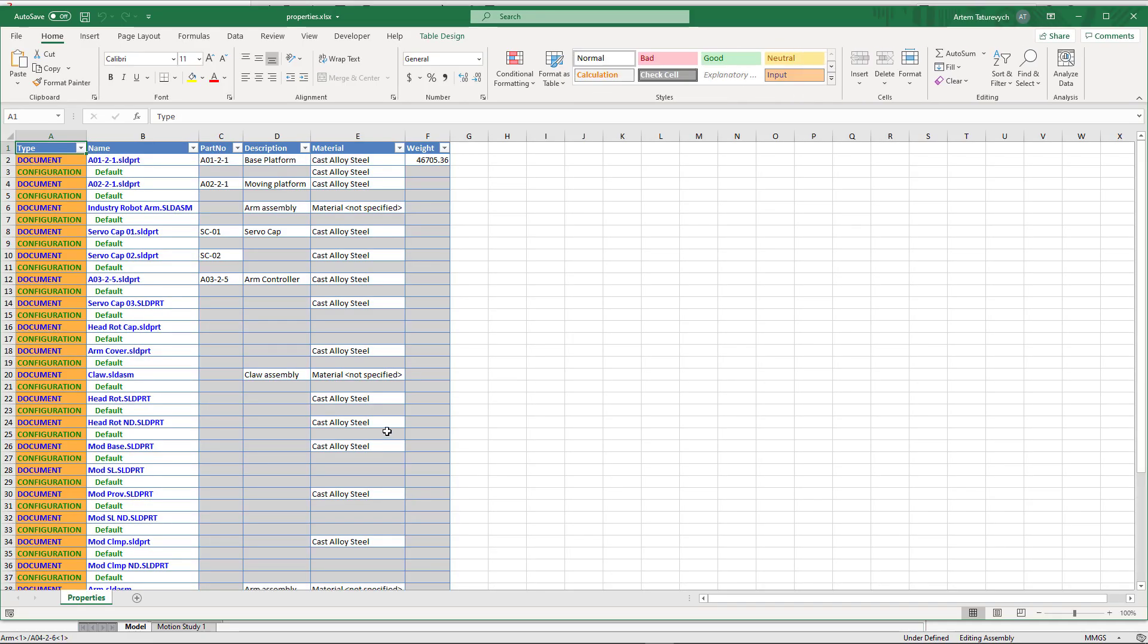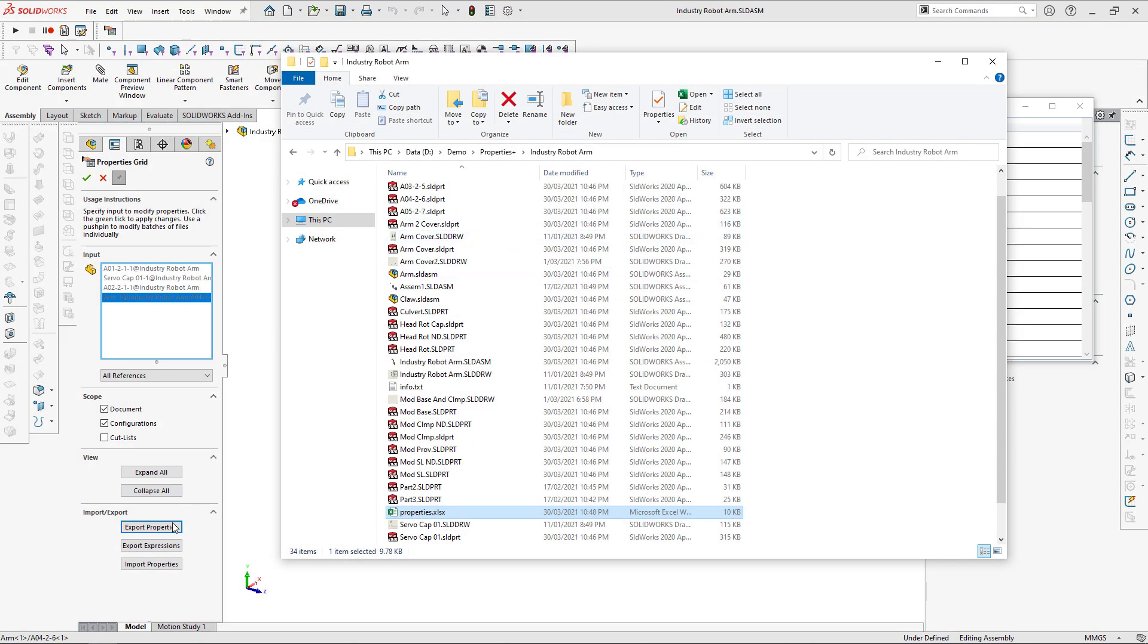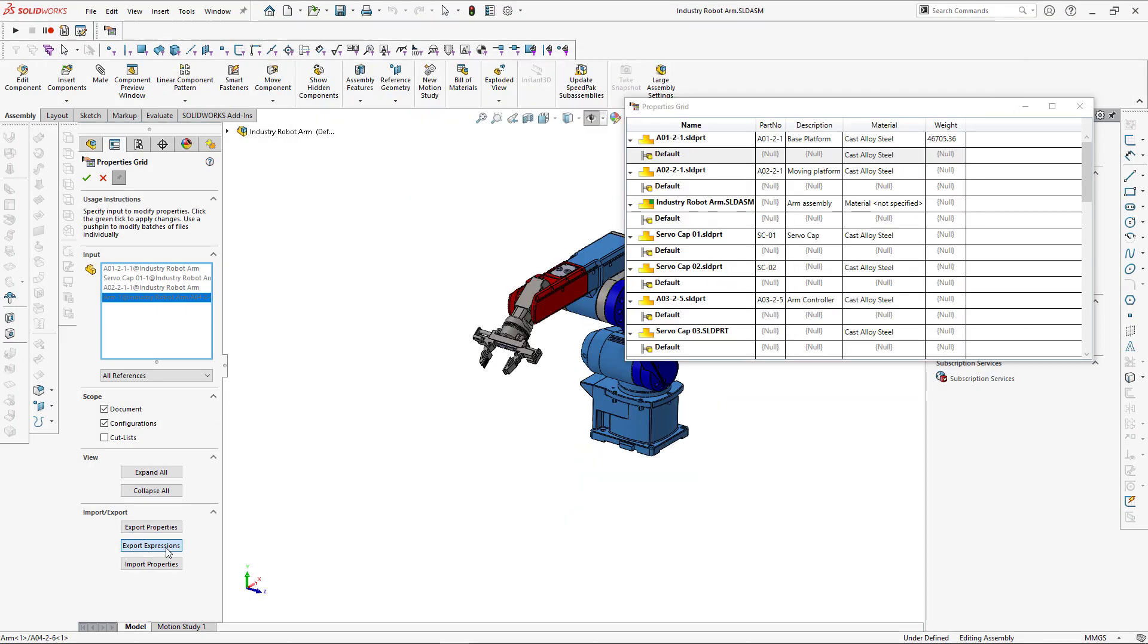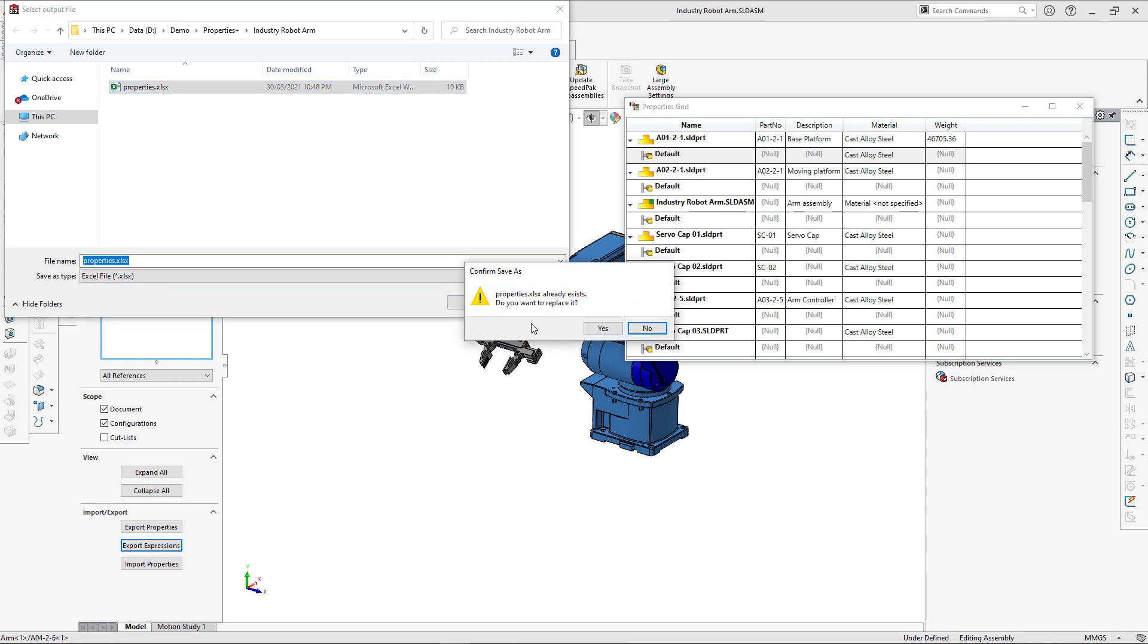We can open this file in Excel to see our properties. We have selected to export evaluated values, but when you're going to modify the properties, it is recommended to export expressions. So let's click Export Expressions, and we can overwrite the same file.